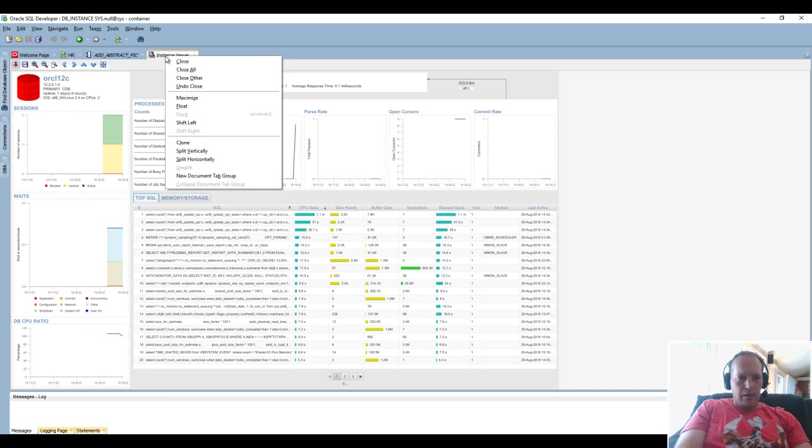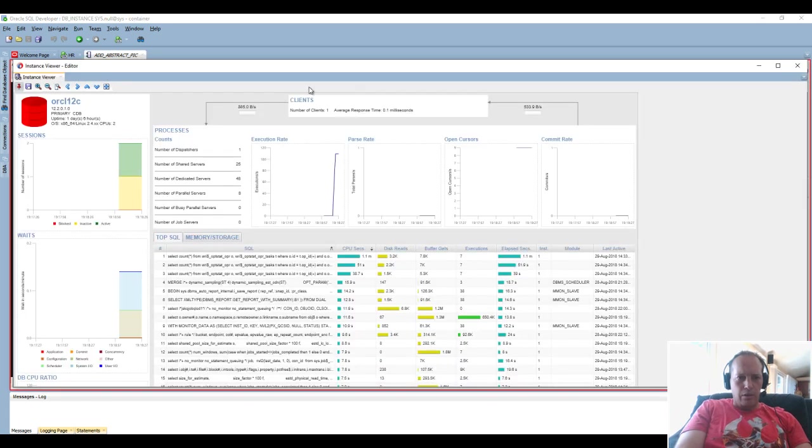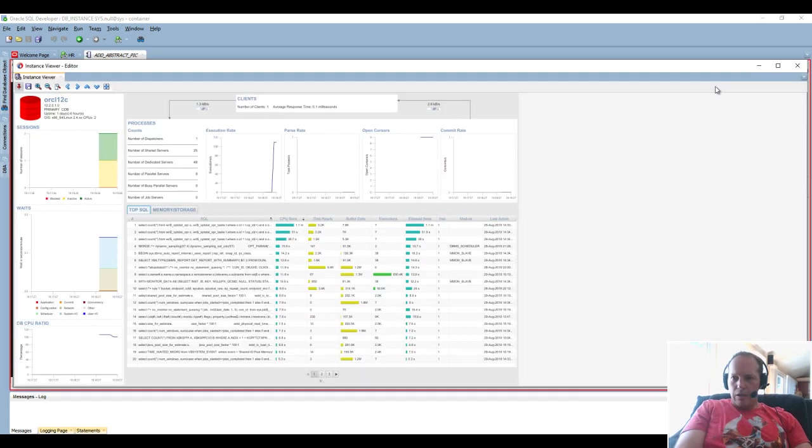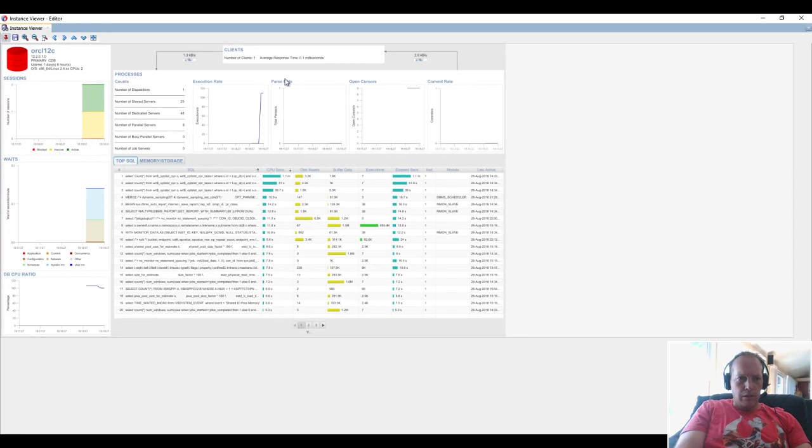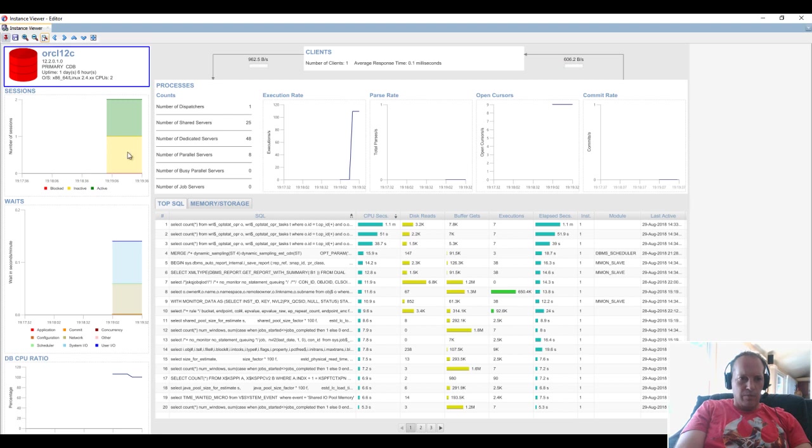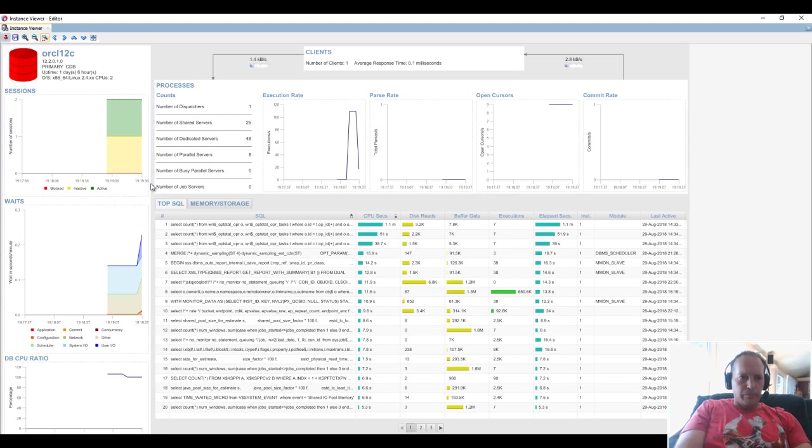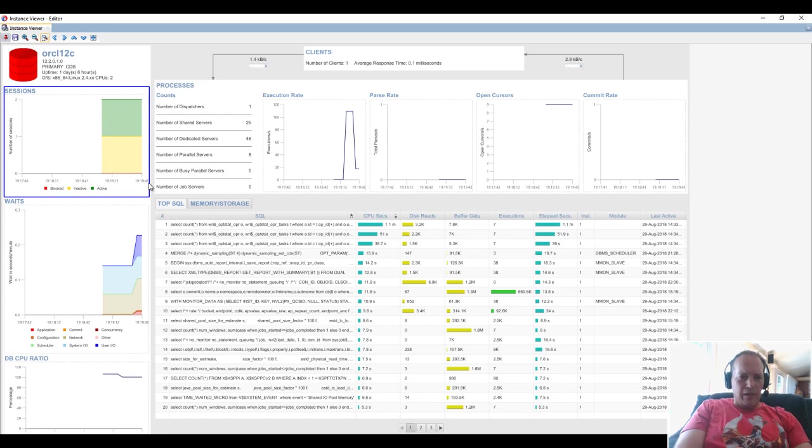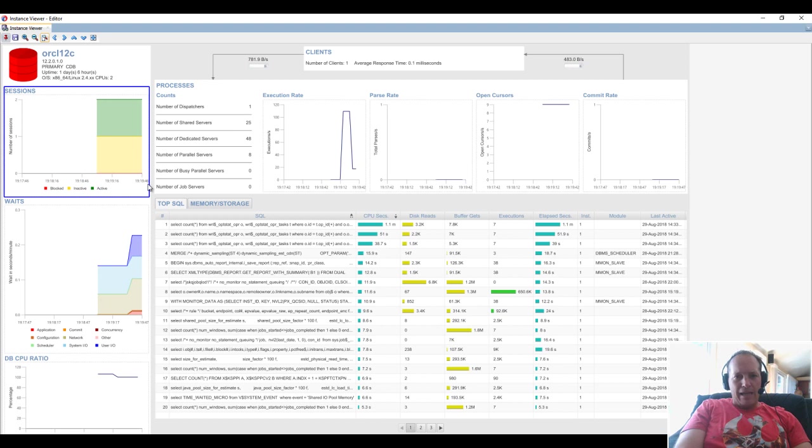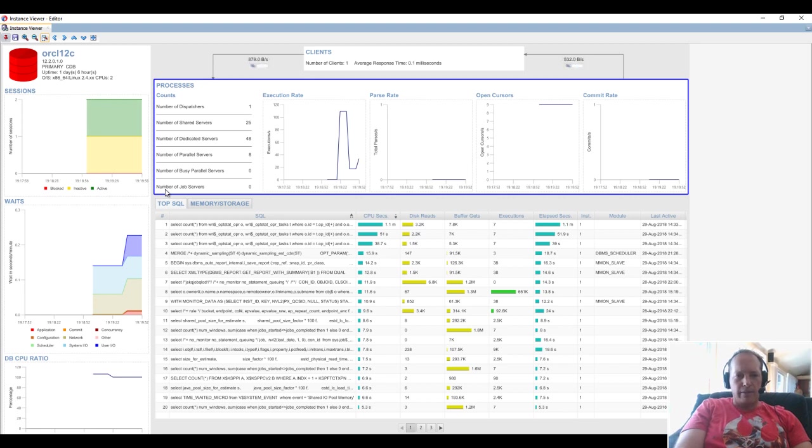This screen is not ideal, so let me show you a few tricks. I can right-click on the instance viewer and I can say float. I can resize it to full screen, and I can click this button right here that says zoom to fit, which it pretty much did that for me automatically.